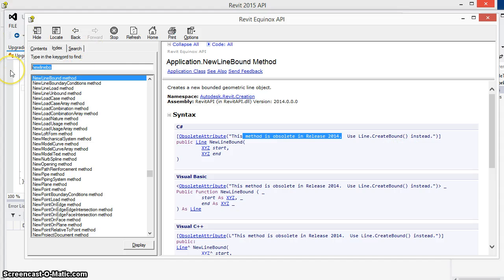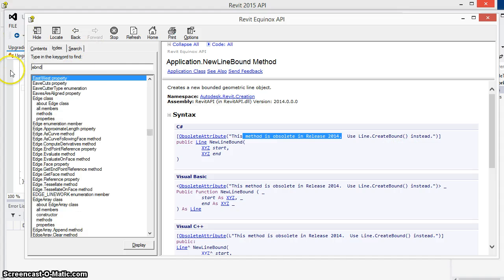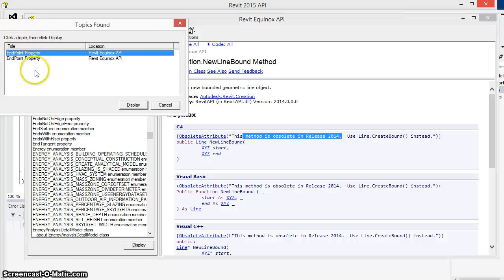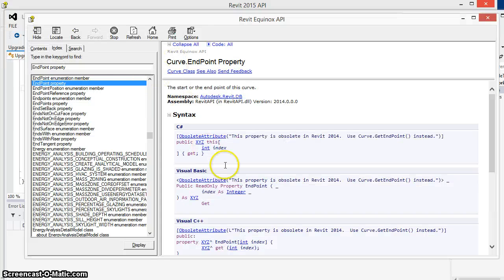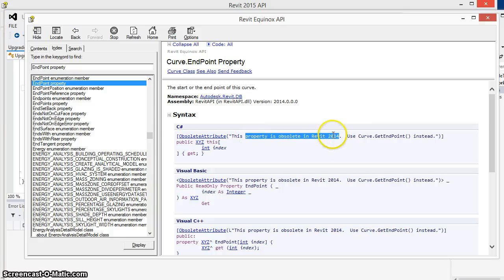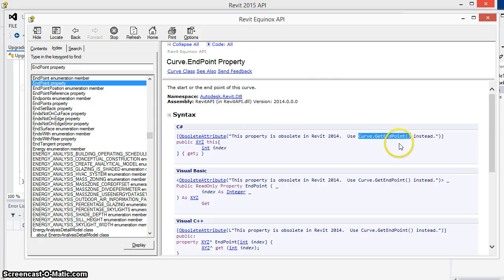And similarly, the endpoint property on the curve has also been marked obsolete and it says that we should use curve get endpoint instead.